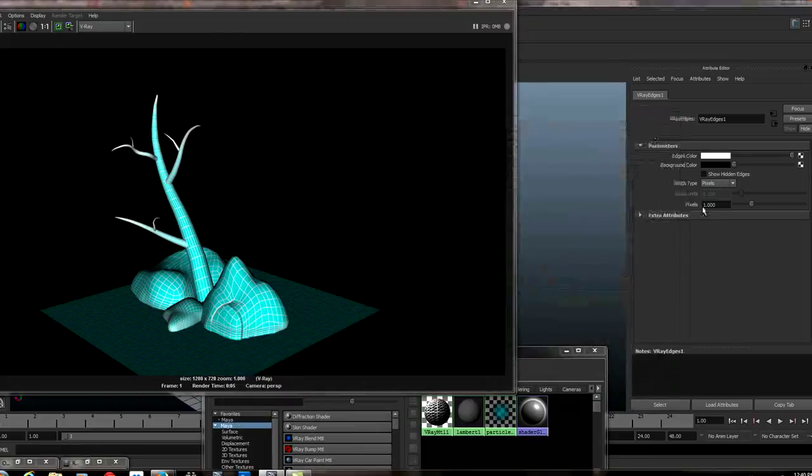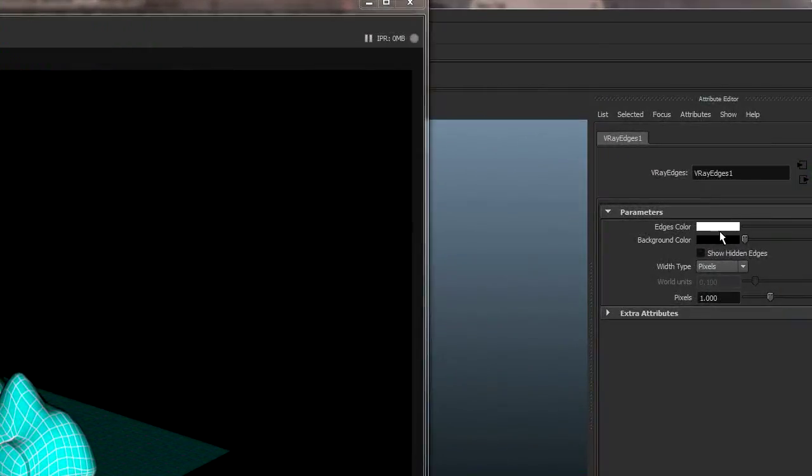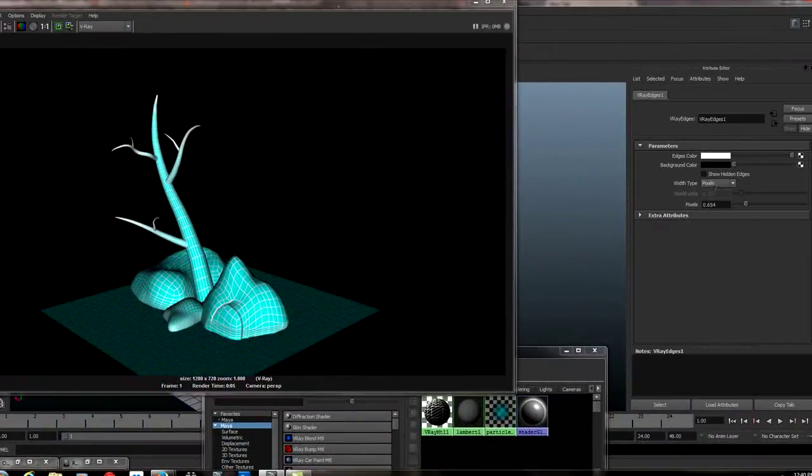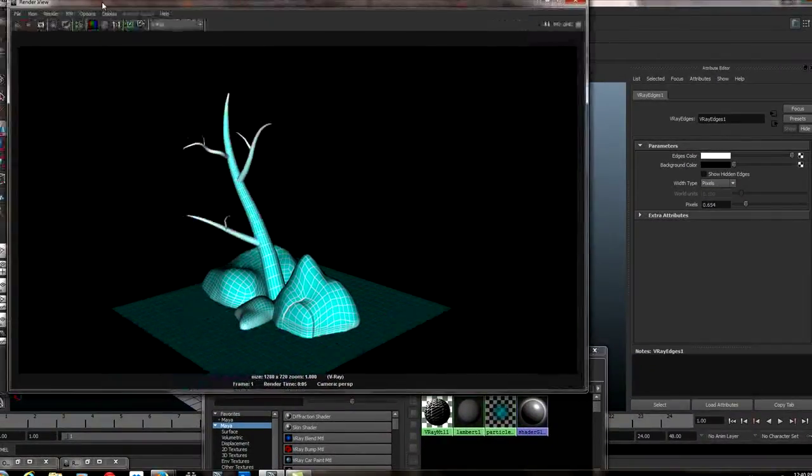And then over here, we have the pixel size. So if we need to put it back to black. So if we need to make this a little bit smaller, we can. And then we'll render that. Now be careful.